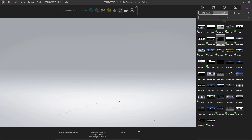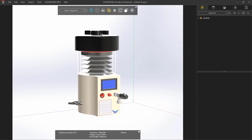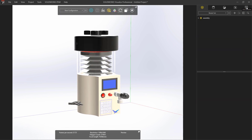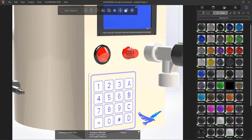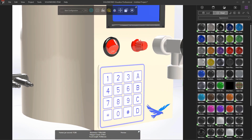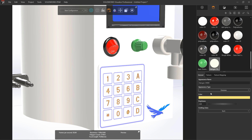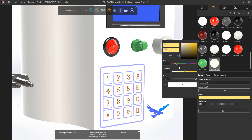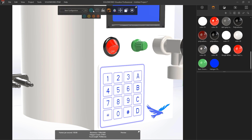Visualize comes with an extensive library of appearances and environments. Everything in the library can be modified within Visualize, creating a fully custom library. Painting is easy — a simple drag and drop will apply the selected appearances to the model. Once applied, every aspect of the appearance can be adjusted and previewed live, so there are no surprises during the final rendering.